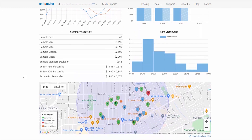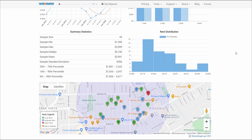The summary stats table provides more in-depth information about the data sample and the statistical calculations. Right next to it is the rent distribution chart — a histogram that provides an approximate visual representation of the distribution of the data samples. For example, for 404 North Curtis Ave, there are 16 rents between $1,710 and $1,926, and that's the tallest bucket of data on this histogram.